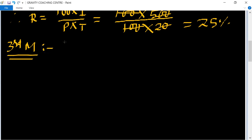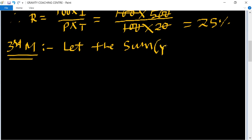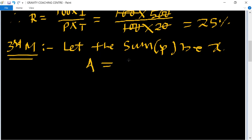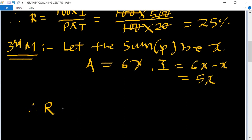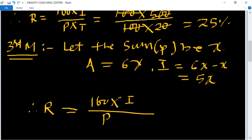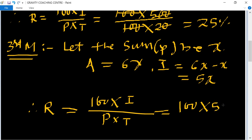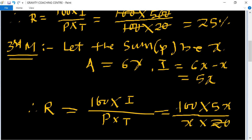Third method: let the principal be x. Then amount = 6x. Interest = amount − principal = 6x − x = 5x. Therefore, Rate = (100 × interest) / (principal × time) = (100 × 5x) / (x × 20). The x cancels, giving 100 × 5 / 20 = 25%.